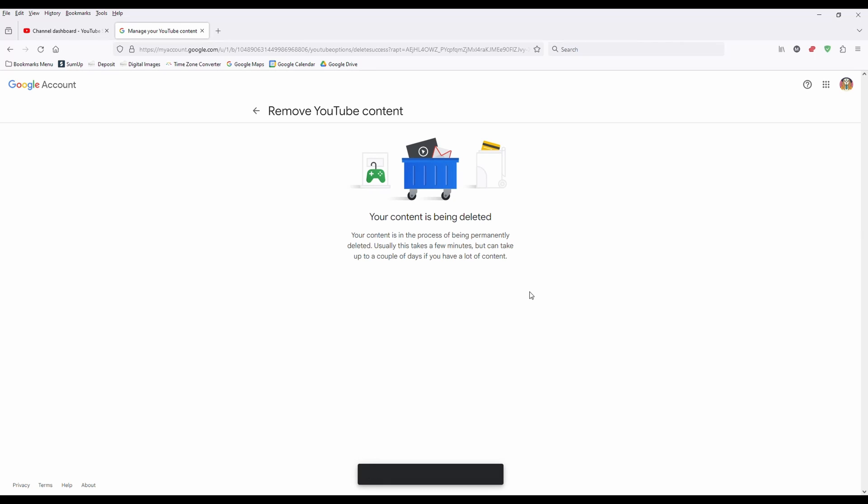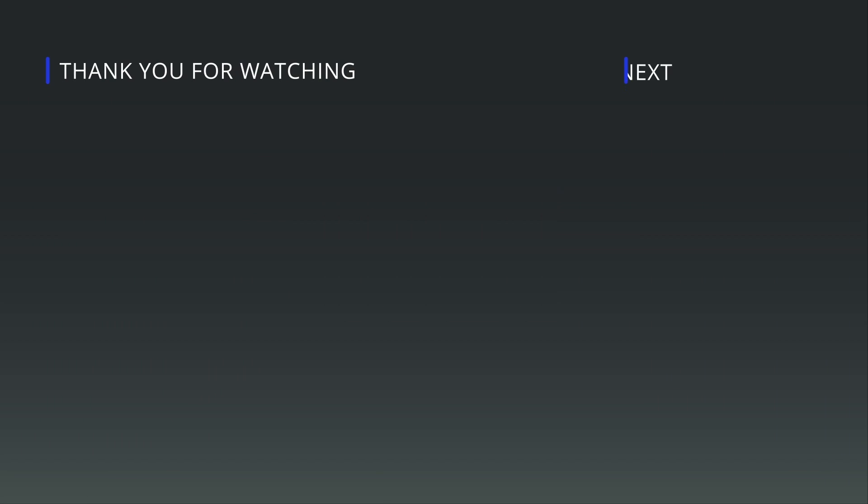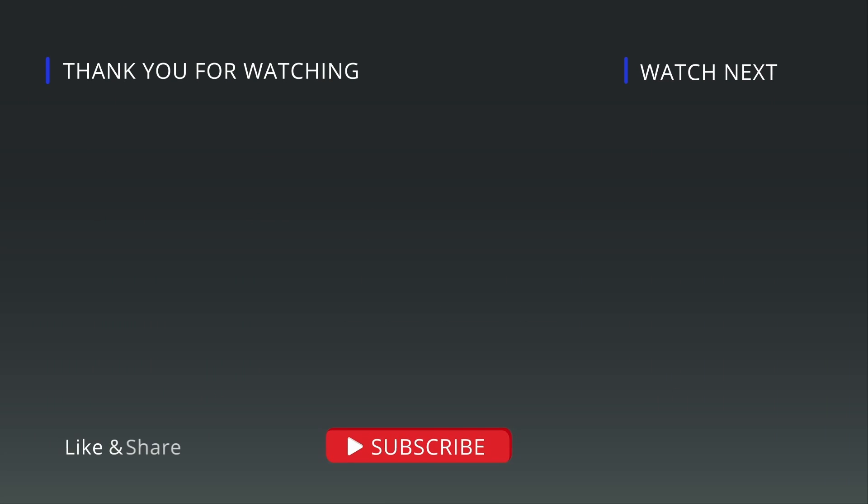So there you go. It's pretty quick and easy to do. Just make sure it is what you want to do and make sure that you've logged into the correct one if you've got multiple channels.